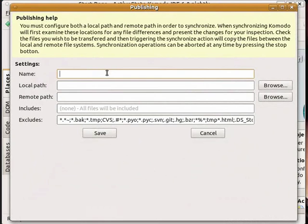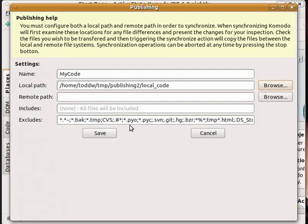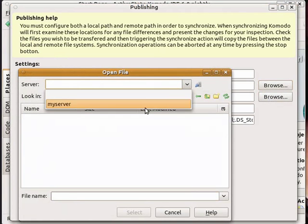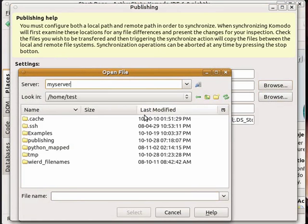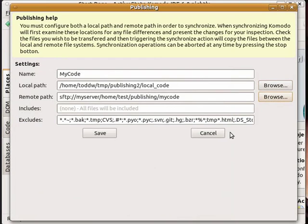So we'll start off here, enter a name, choose a local path on the local file system. Select your server and choose a remote path and then save your configuration.